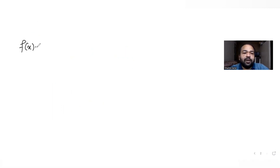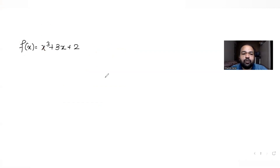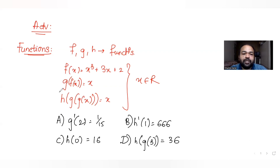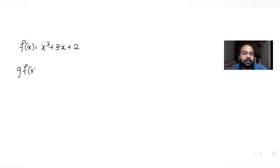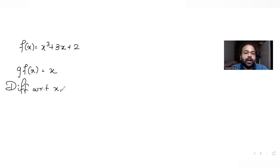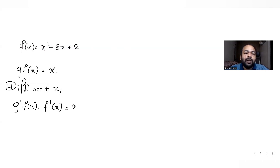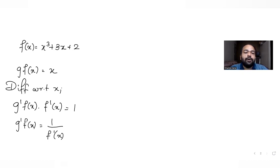We already know f(x) = x cubed + 3x + 2. To find g'(2), I'll differentiate g(f(x)) = x with respect to x. That gives g'(f(x)) · f'(x) = 1, so g'(f(x)) = 1 / f'(x). Since I want g'(2), I need f(x) = 2.